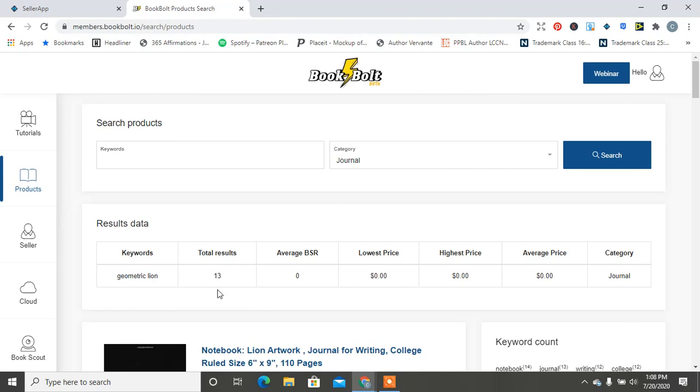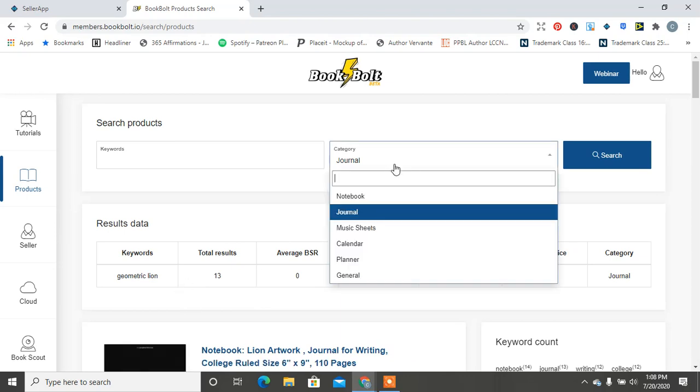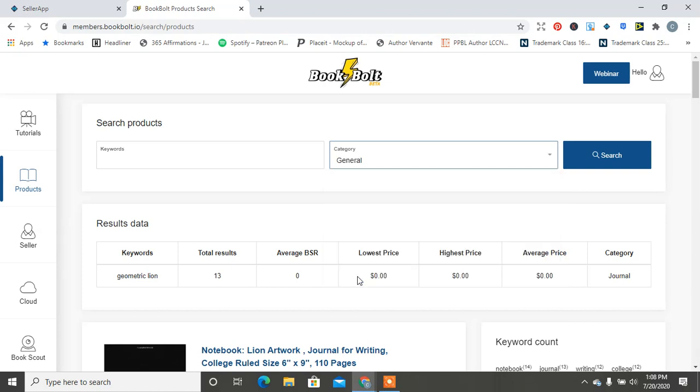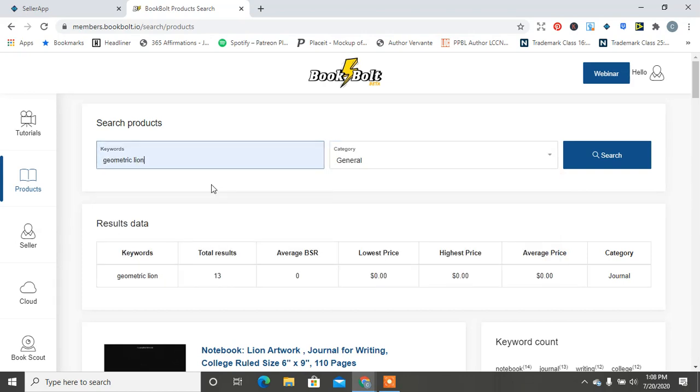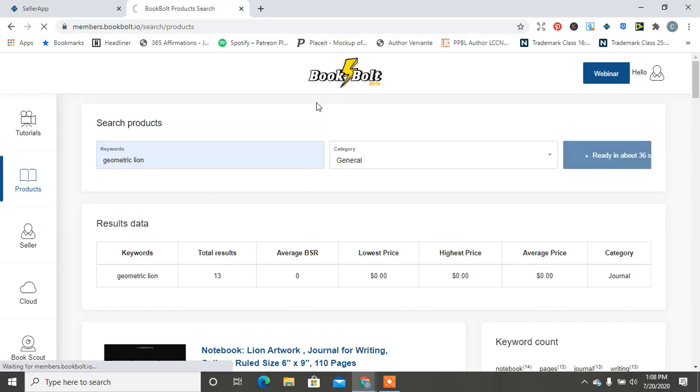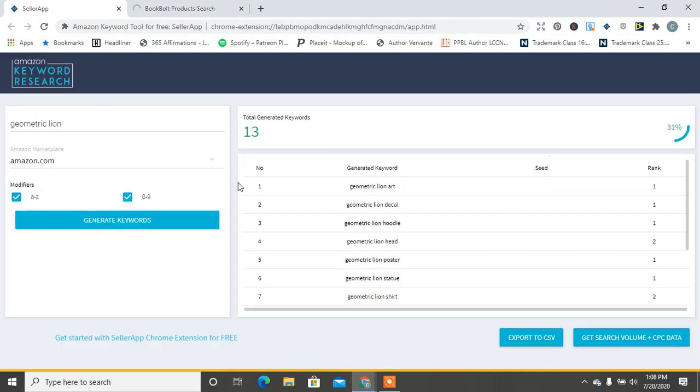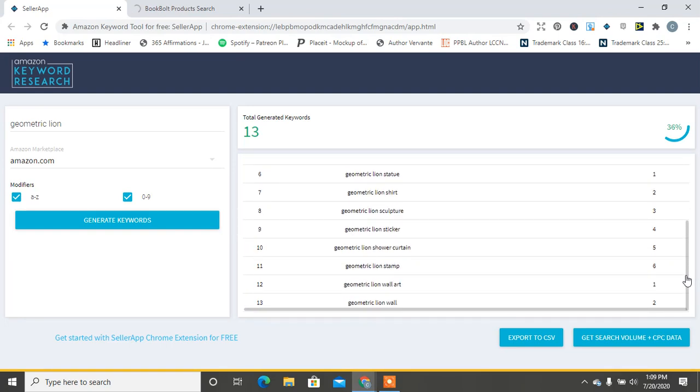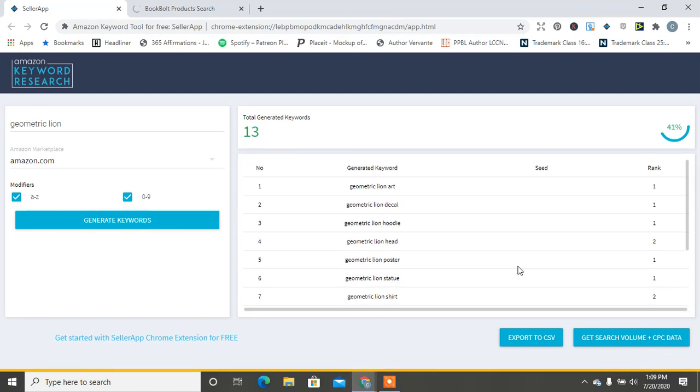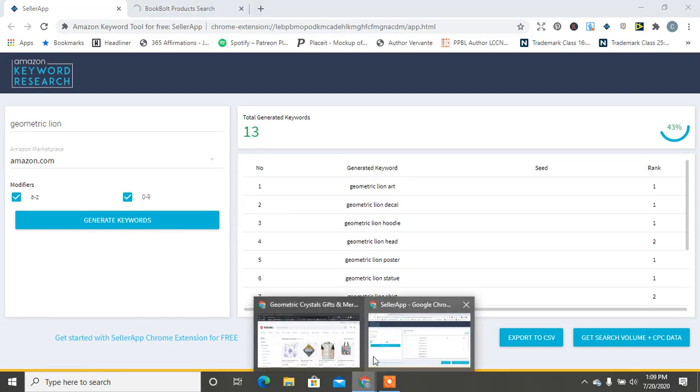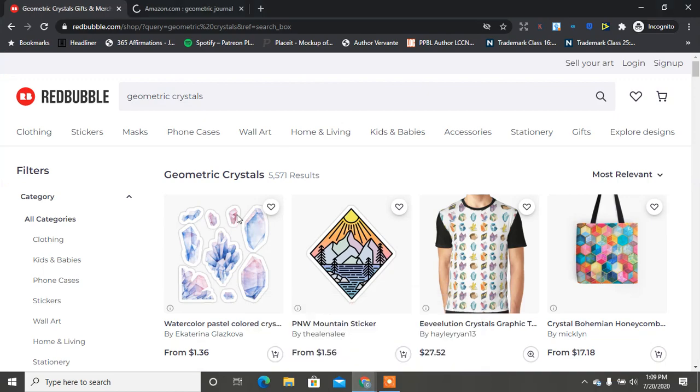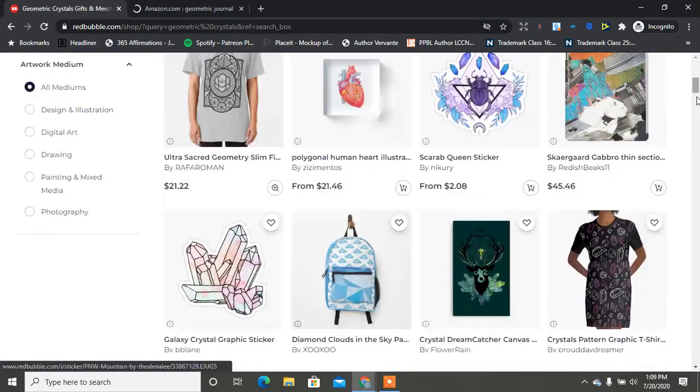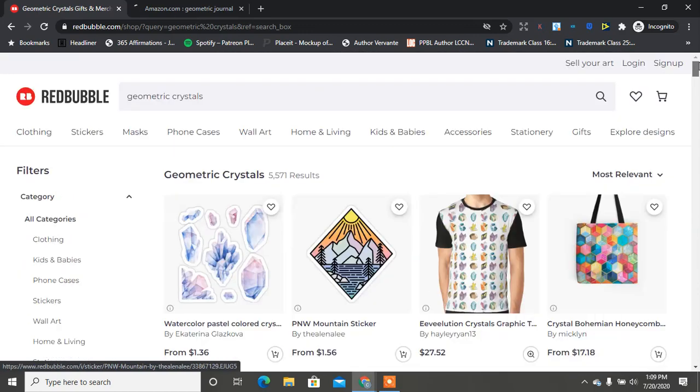BookBolt has one, so for journals it's like 13. Let's check general. We're going to check geometric lion and then see what comes up in general for that. But here, I think this might still be going but you see, seeing that they have curtains, wall art, sculptures, this would be perfect on RedBubble. This would be perfect to join on RedBubble and create things tailored to that because on RedBubble you can do wall art, you can do all of those things.